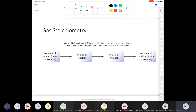After the break, we'll talk about gas stoichiometry — basically just stoichiometry but incorporating gases instead of only solids and liquids.